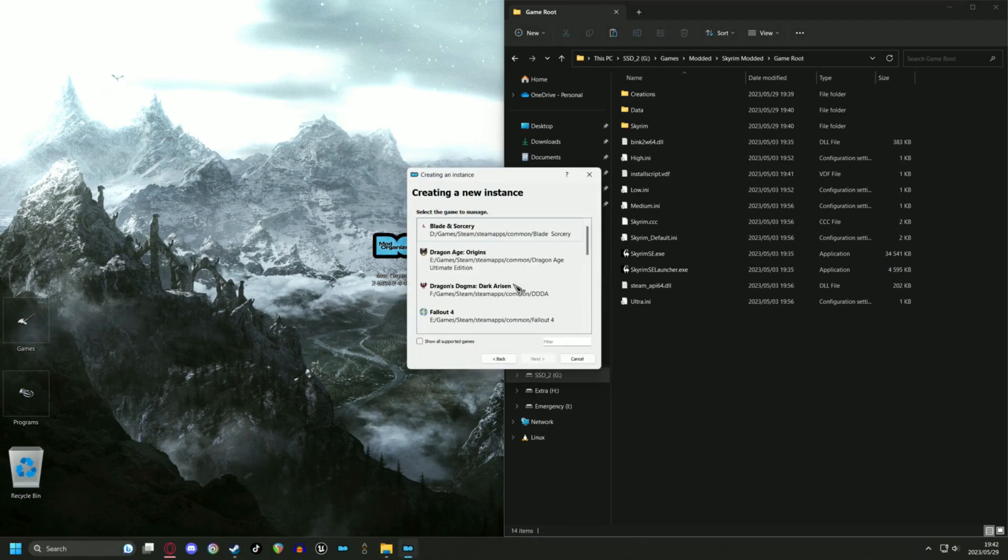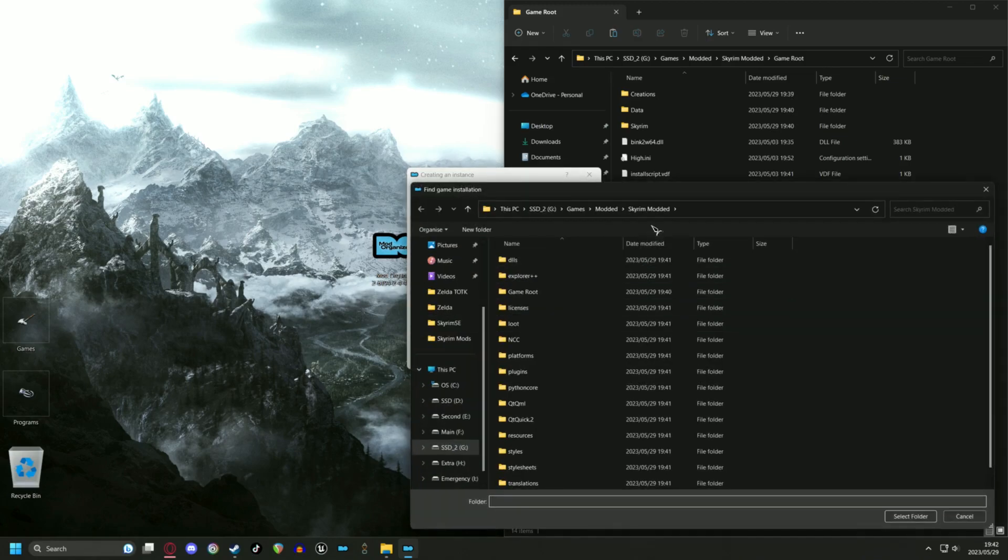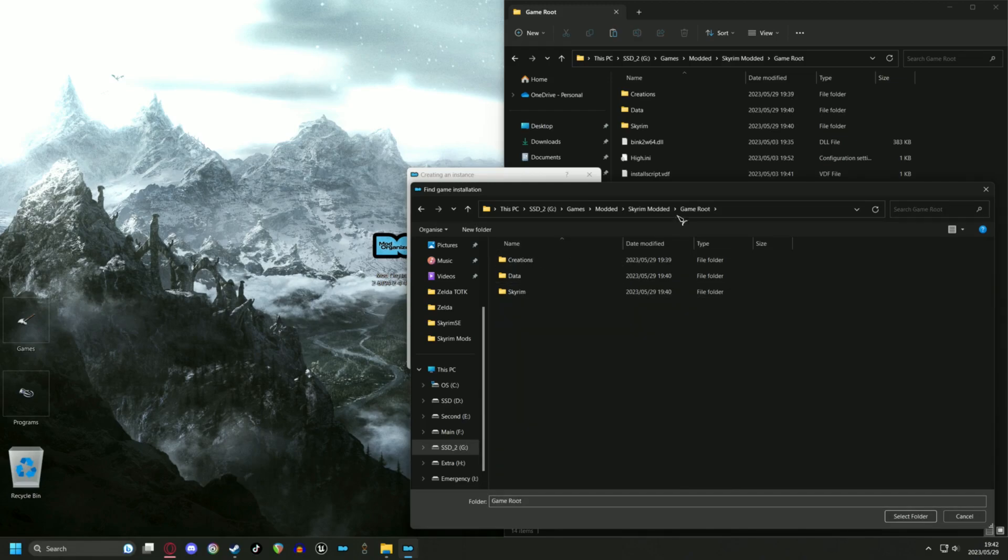Make sure to select browse and point Mod Organizer directly to the game root we have just made. This allows Mod Organizer to manage our own version of Skyrim.